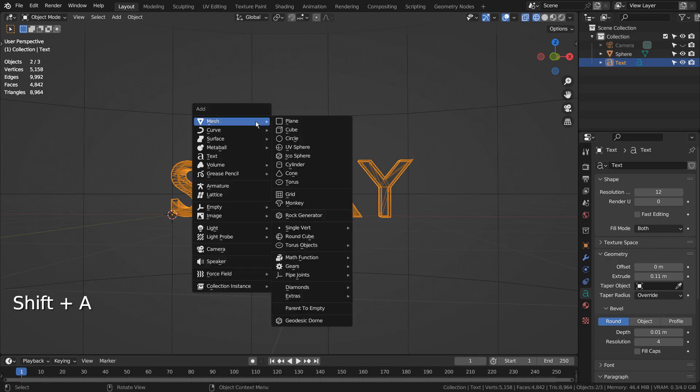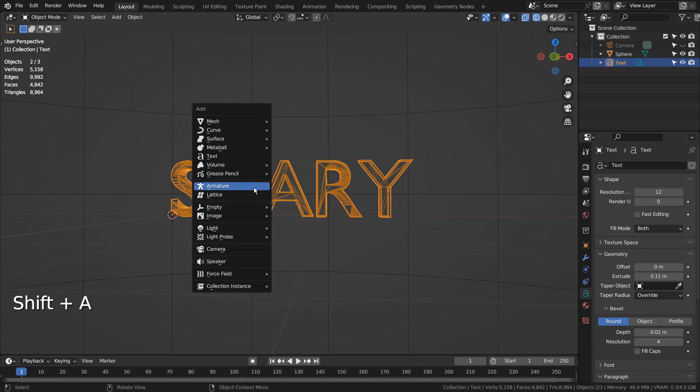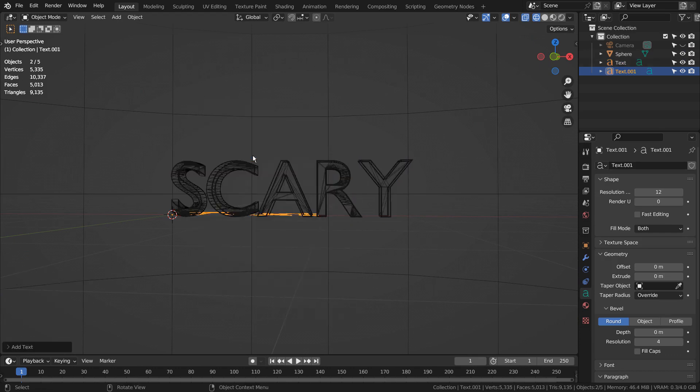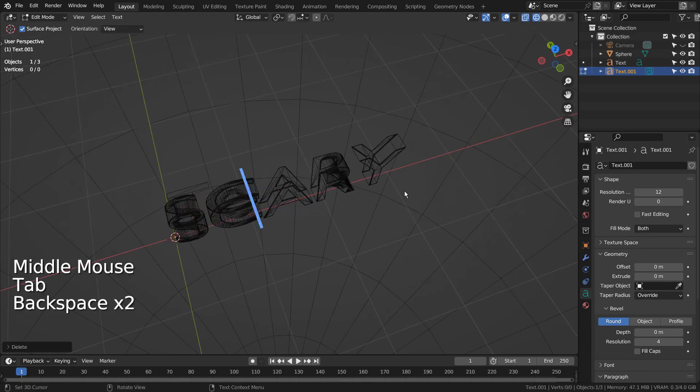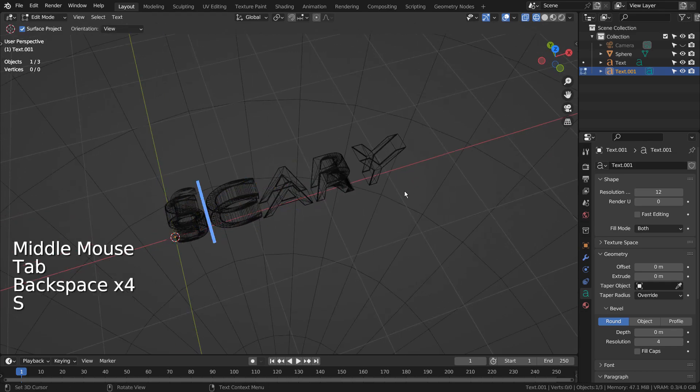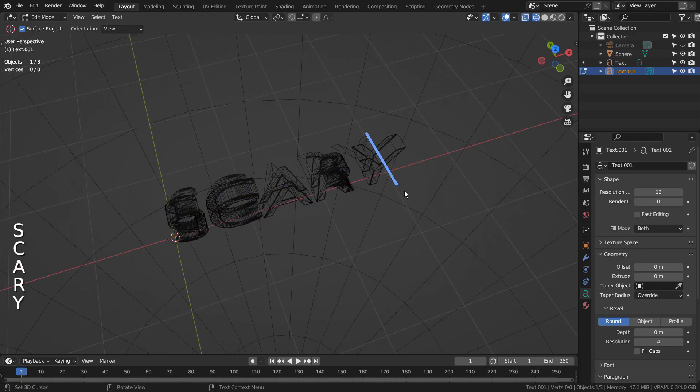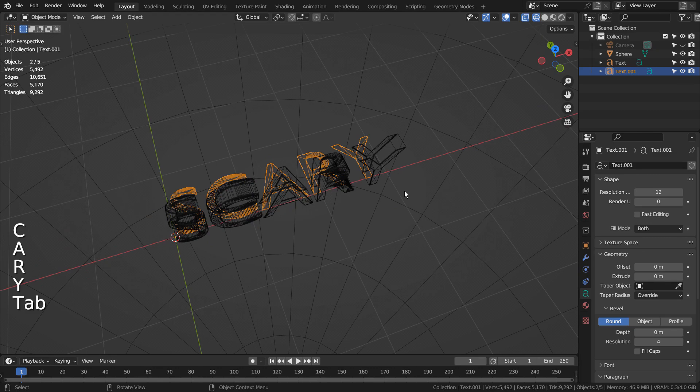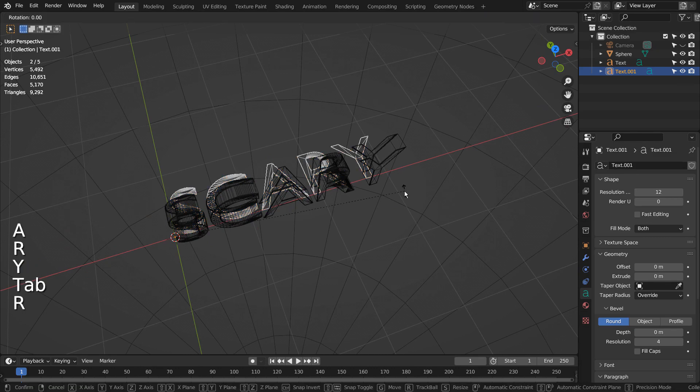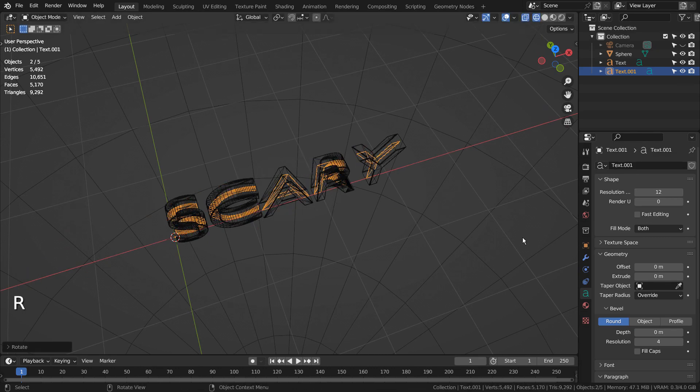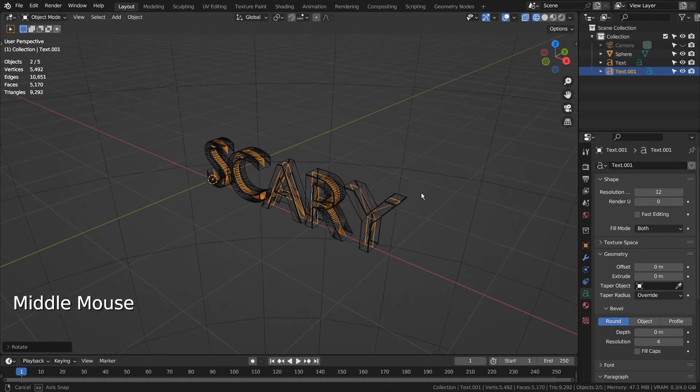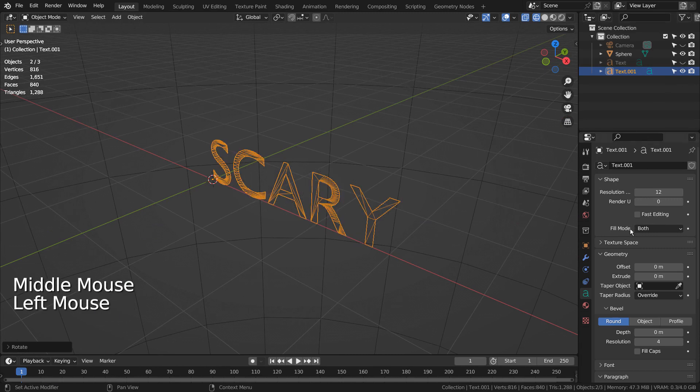I have created this text object like this. Please type R, X, and 90 to rotate the text object 90 degrees in the X axis, and extrude it.